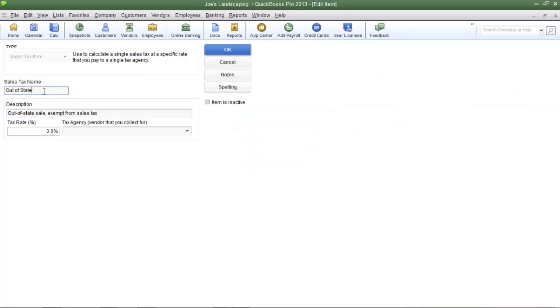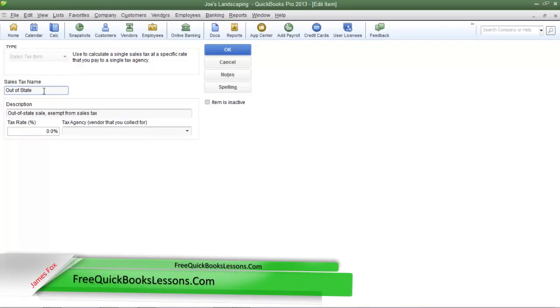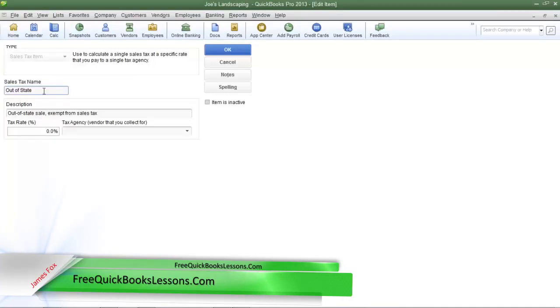The first thing I'm going to address is the sales tax name. QuickBooks default sales tax name is called out of state. I'm going to change this to local sales tax because most companies do business locally.